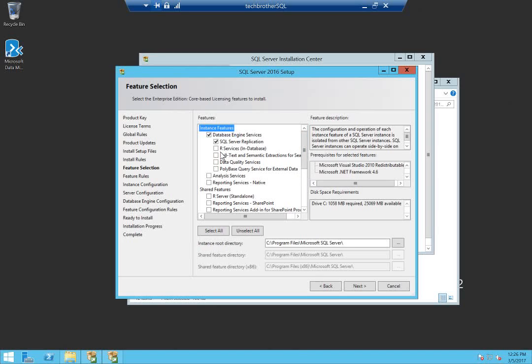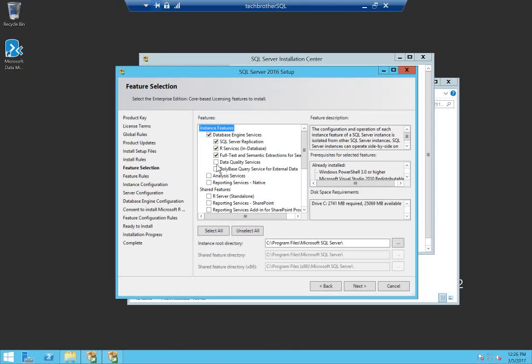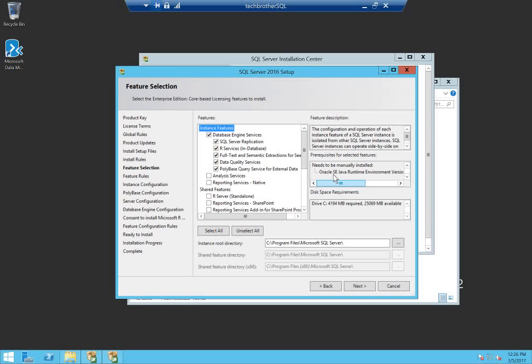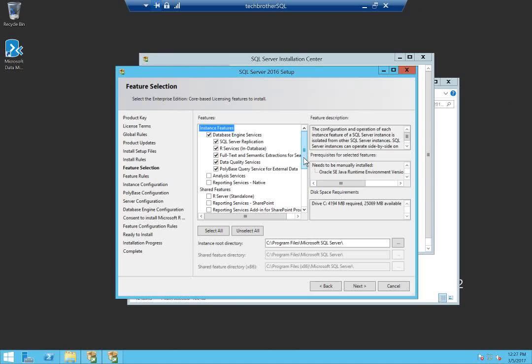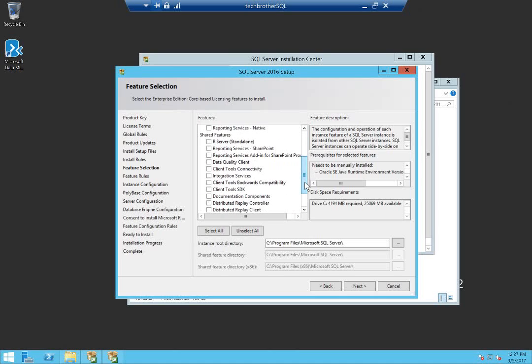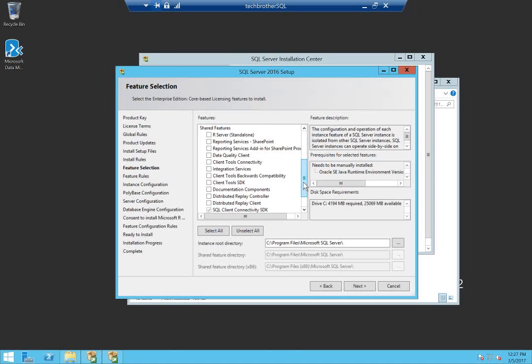If you select more features, click on R services, full text, data quality, and as soon as I click on PolyBase query right here, you will see that it requires Oracle SE Java runtime environment, which I don't have installed but I have downloaded. When I click next, it's going to fail. We click on failed status and it will give you the page or the link that you need to go and download that particular prerequisite.